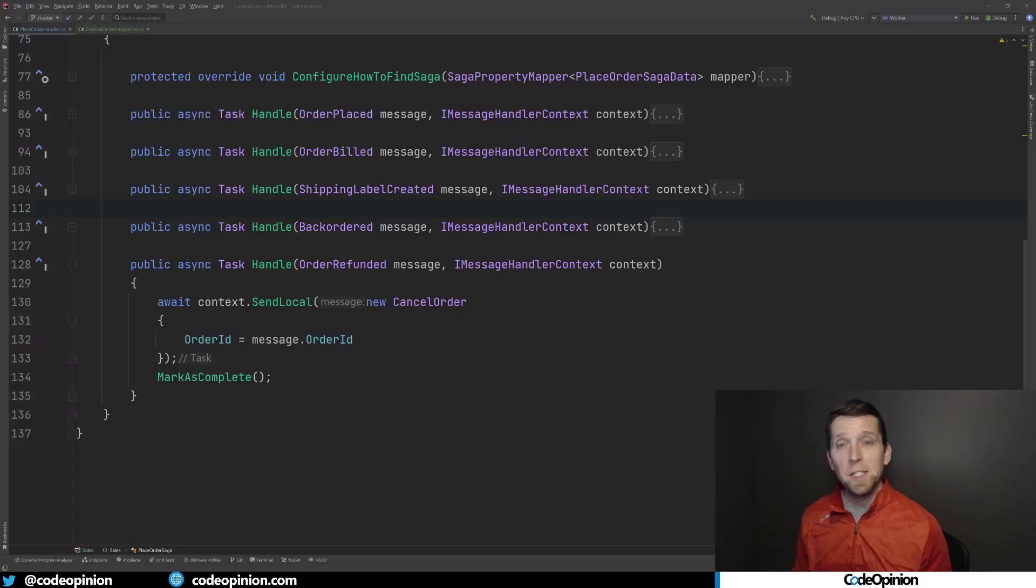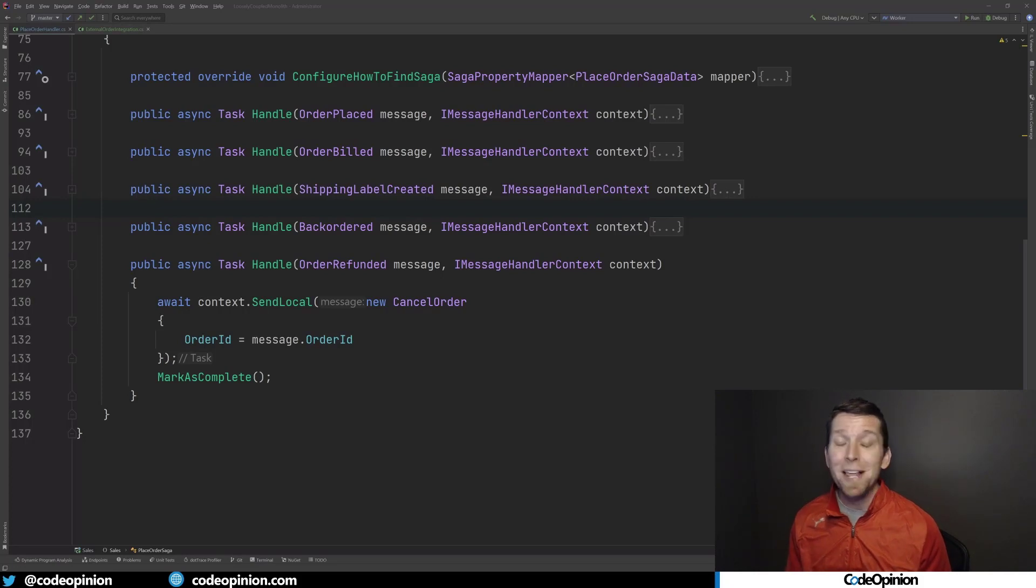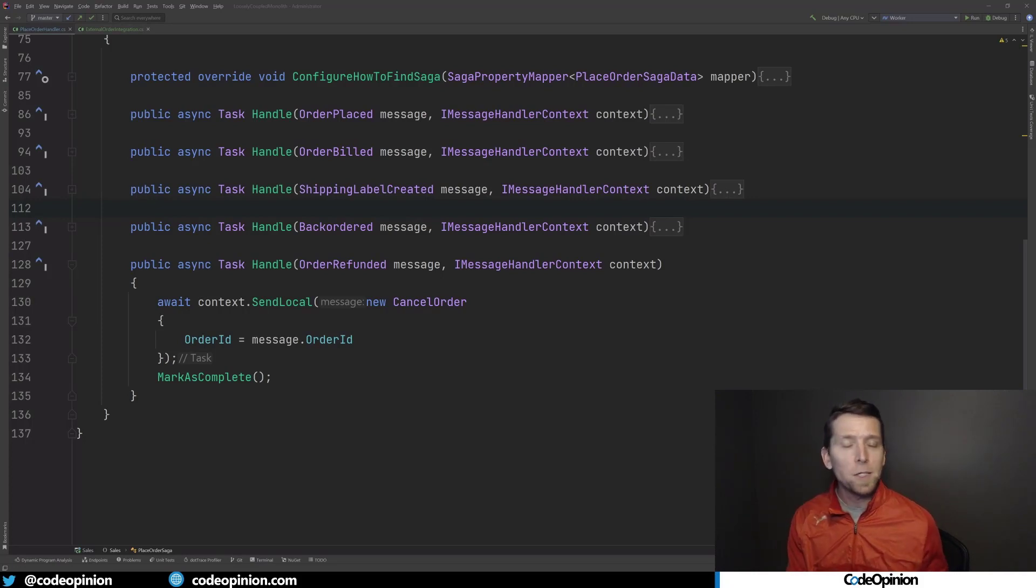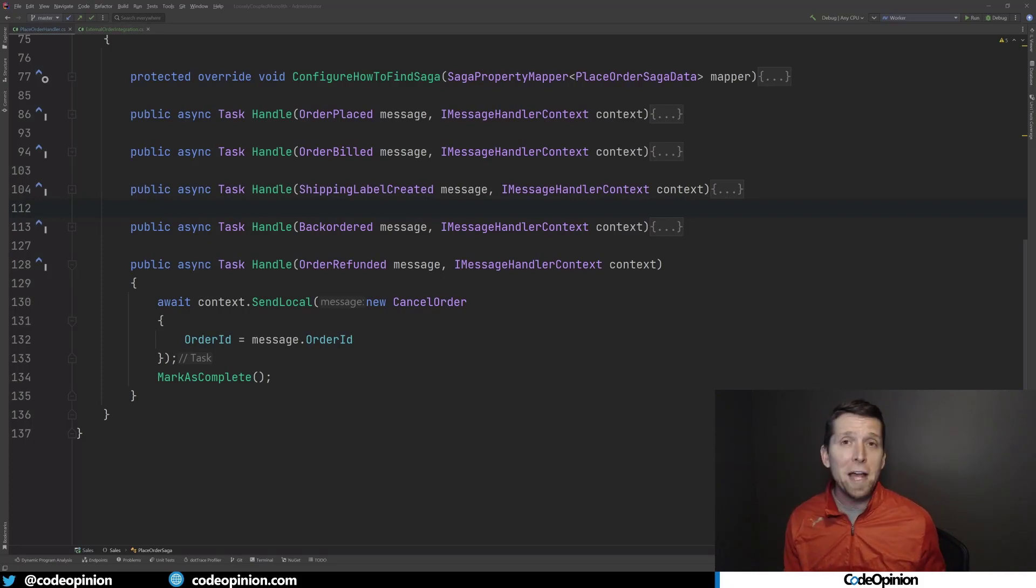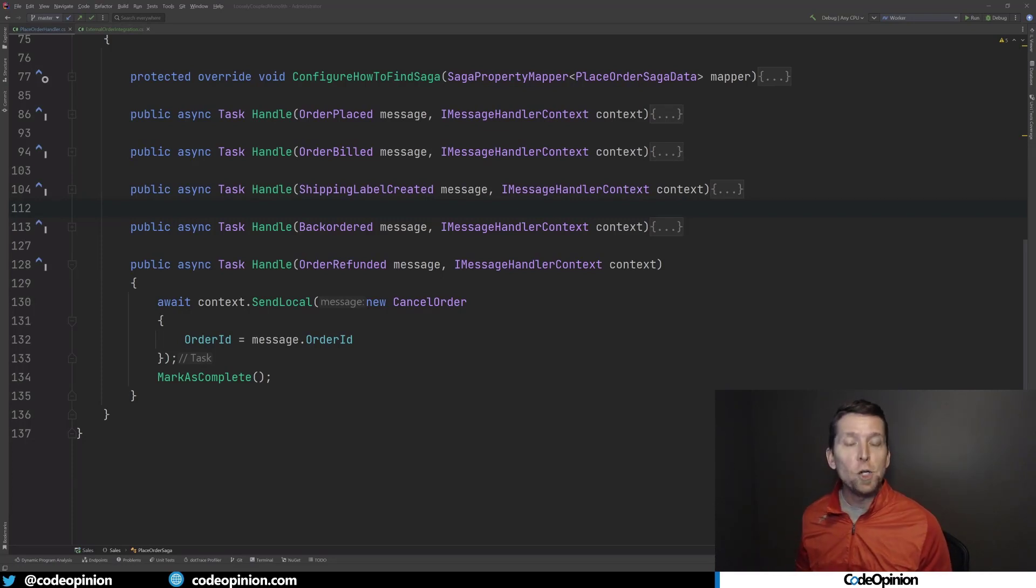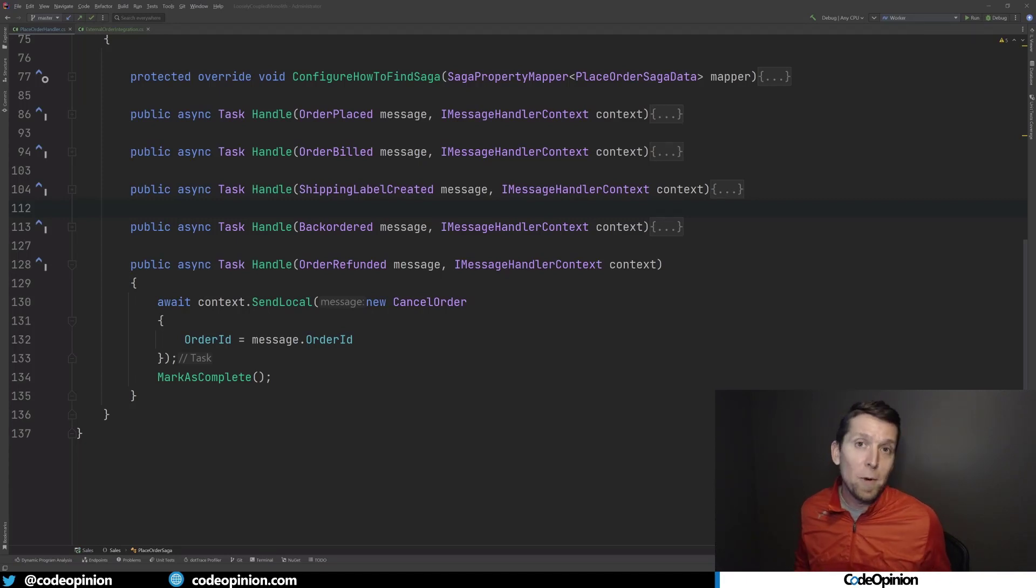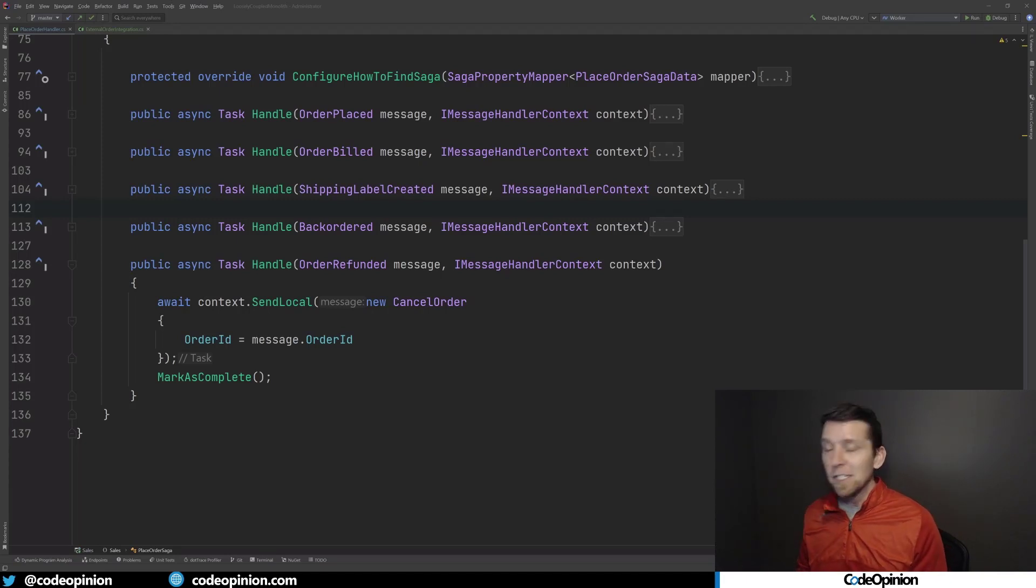As an example, I'm in my ordering context and there's this order refunded event that gets published by another service boundary, by my payment processing boundary. We don't own that event, but we're consuming it within ordering. When that event occurs, we're consuming it within ordering and we need to translate that into something meaningful within our system that we actually need to do.